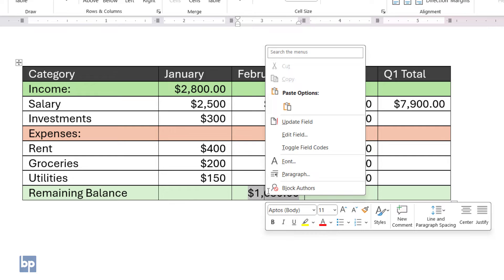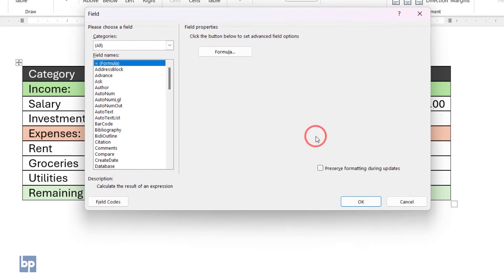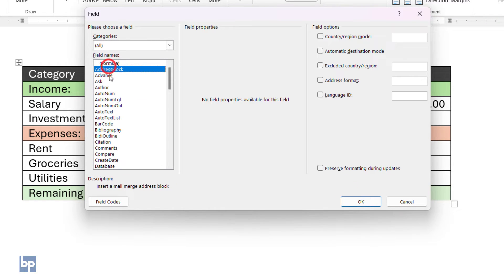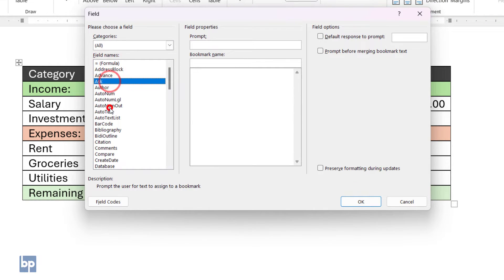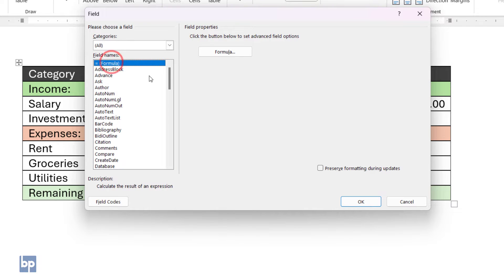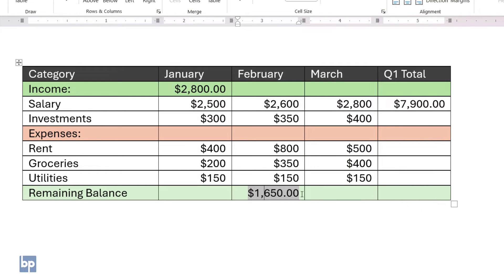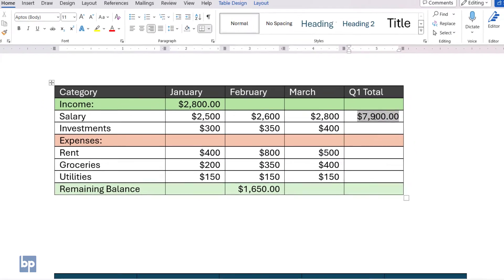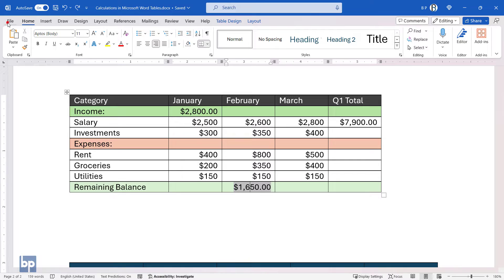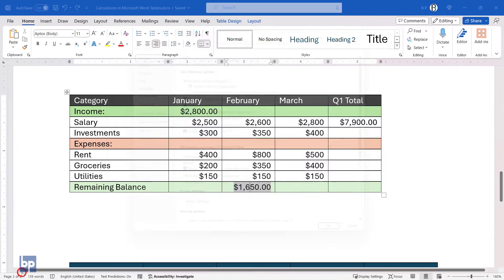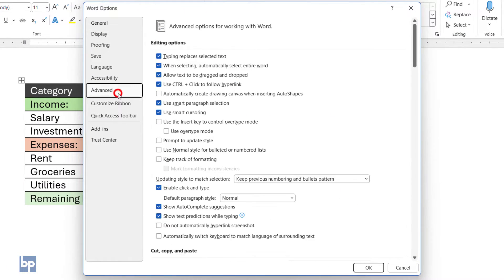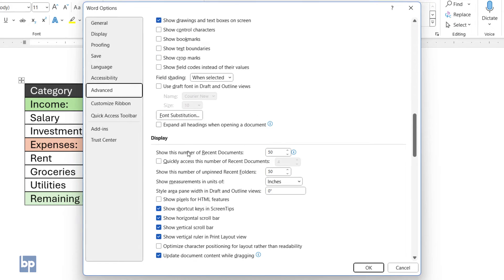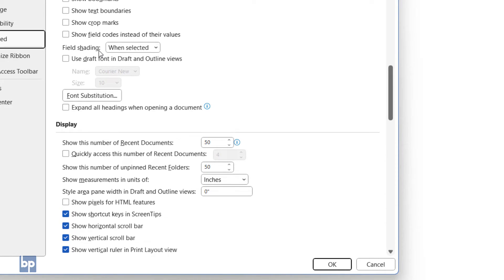In Microsoft Word, there are several types of fields. The formula we used here is just one of them. These fields appear shaded in gray, or become shaded once you click on them. The behavior depends on your individual Word settings. To change this behavior, go to File and select Options. Choose Advanced and scroll down until you find the field shading option. Select the behavior you prefer and click OK.